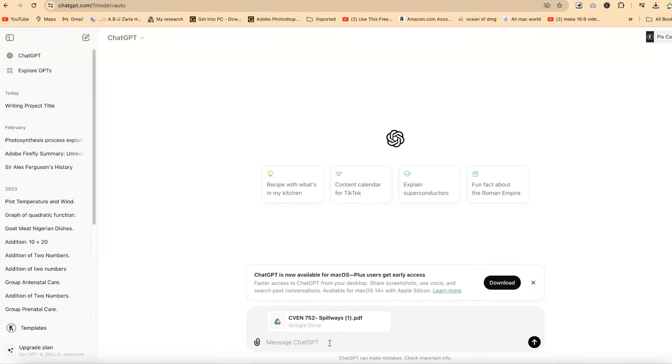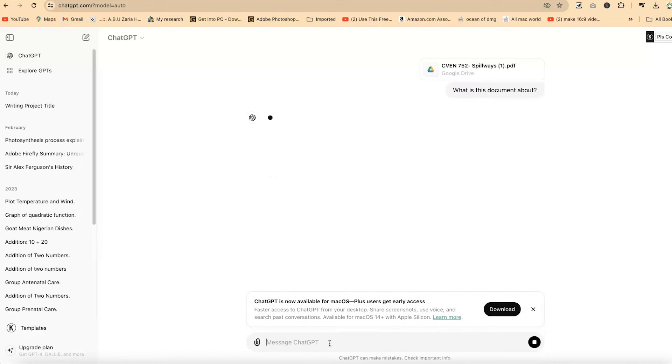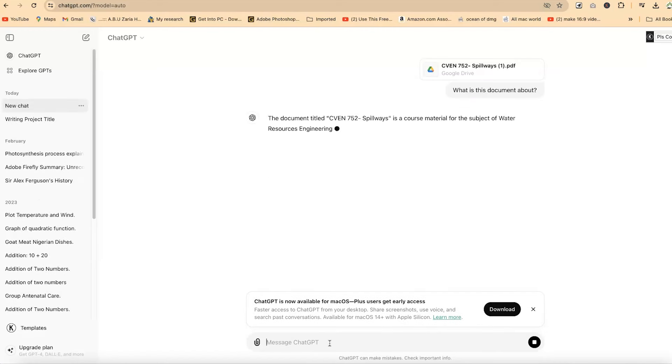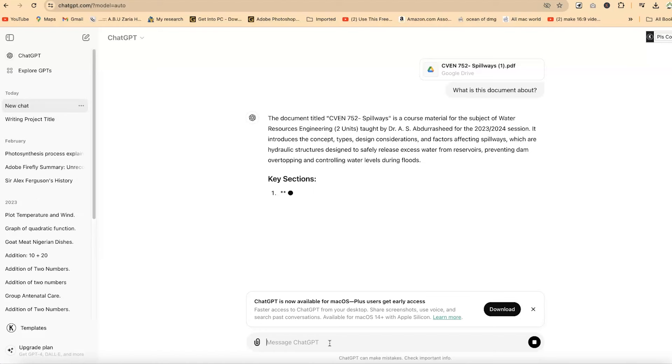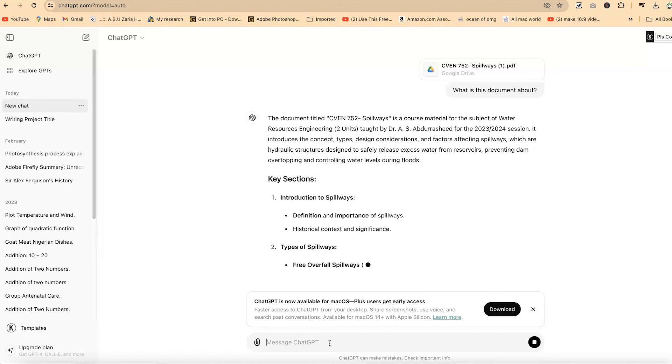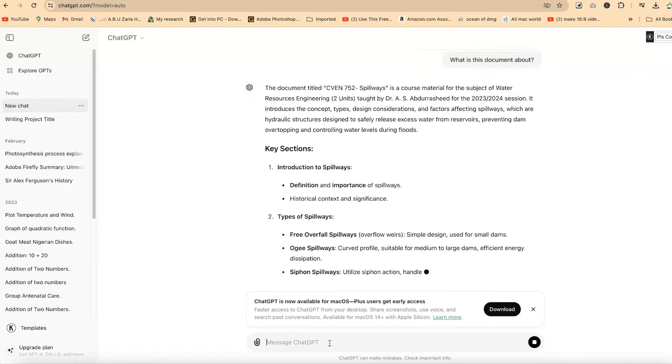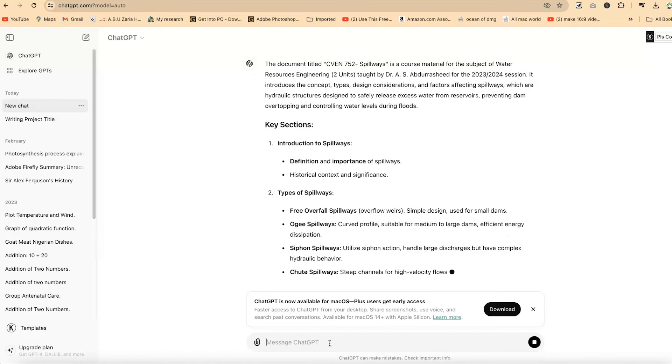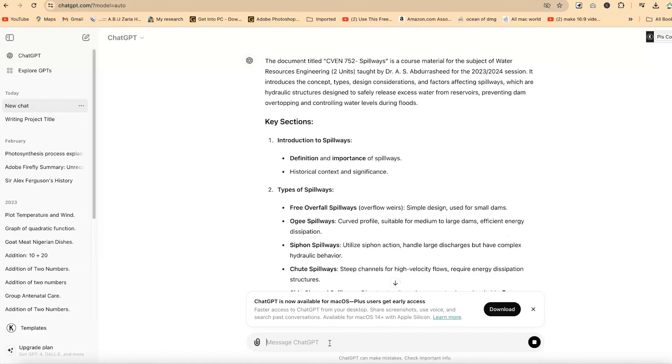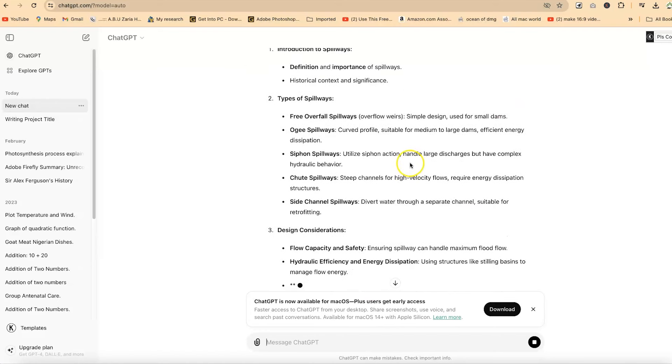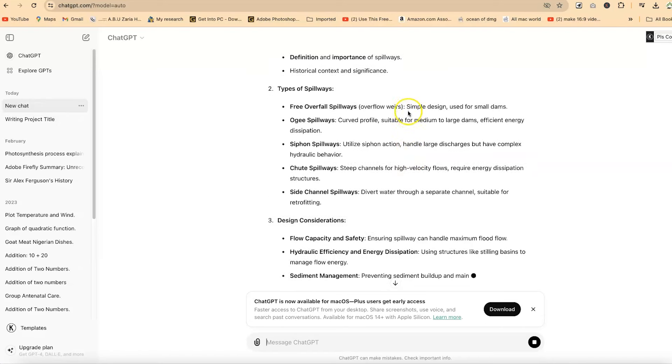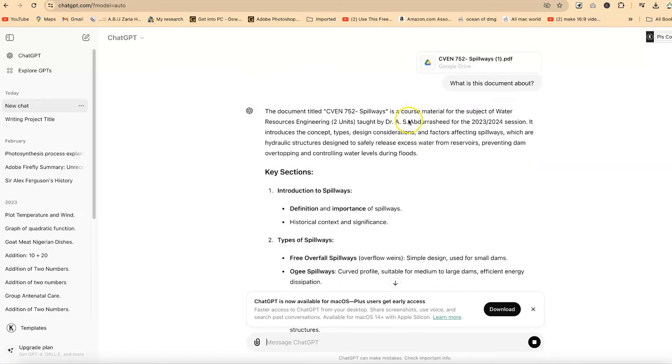You can ask it anything about this particular PDF. I can ask what is this document about? And it's going to tell me directly what the document is all about. You see, the document is titled CVN 752, a course material for the subject of Hydraulic Resources Engineering, two units taught by Dr. A. Abdurashid, and so much more.